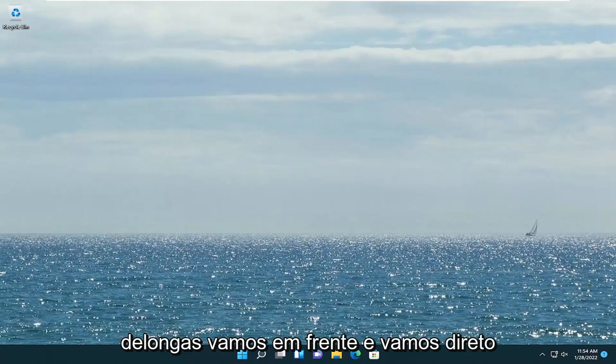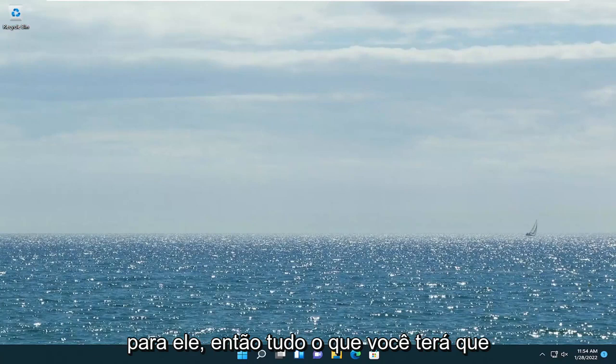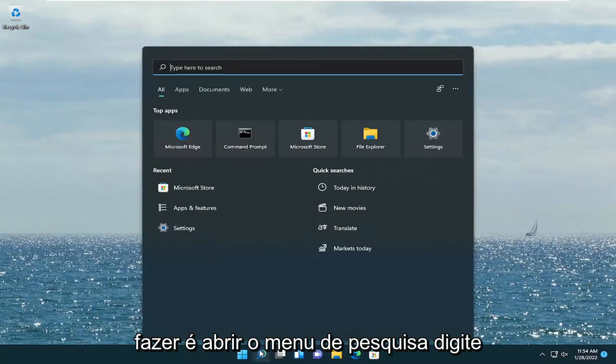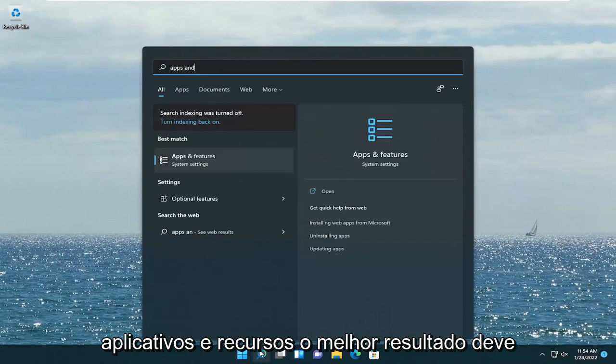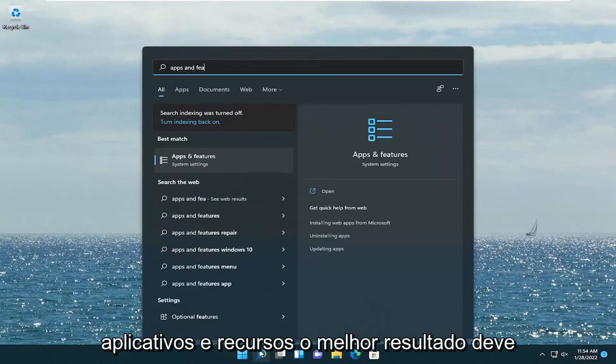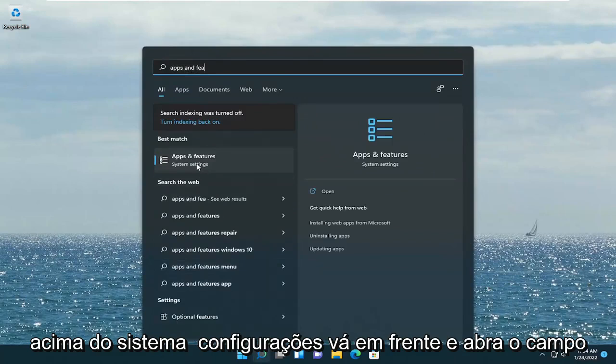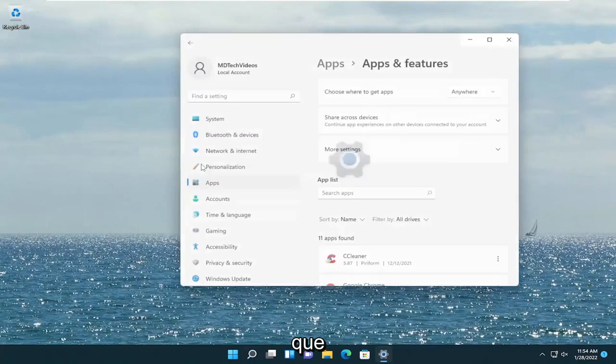Without further ado, let's jump straight into it. All you have to do is open up the search menu, type in Apps and Features. The best result should come back with Apps and Features right above System Settings. Go ahead and open that up.